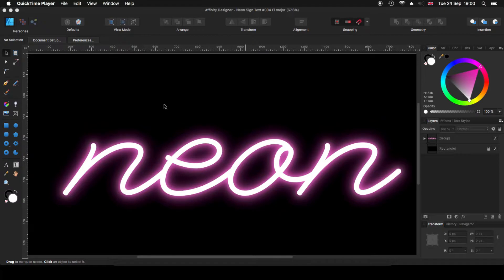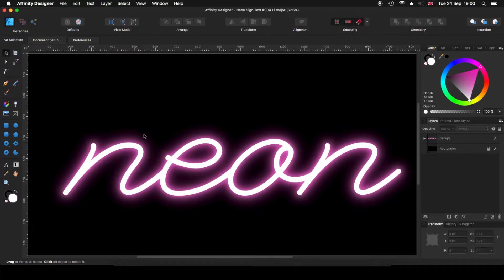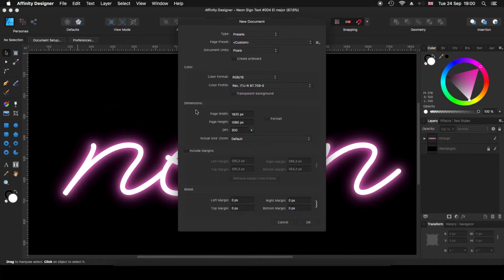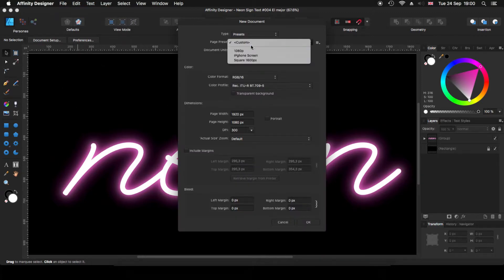Okay, without any further ado, let's get started. For that, we need to create a new document and what we do is we go to File, New. In my case, I got a preset already created. It's a 1080p.